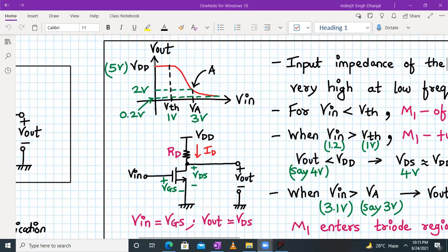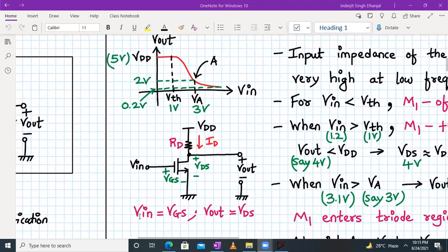When the input is low, the output voltage equals V_DD. When the input starts increasing, the NMOS transistor turns on and the output voltage keeps falling because V_out = V_DD − I_D·R_D. As I_D keeps increasing, the voltage keeps decreasing. This behavior is shown by the red curve: whenever V_in is high, the output is low, and whenever V_in is low, the output is high. We also observe that V_in equals V_GS and V_out equals V_DS.